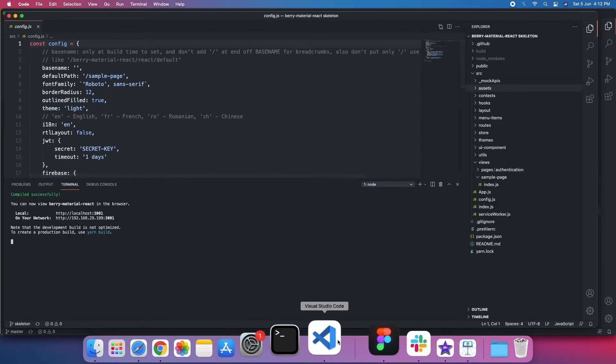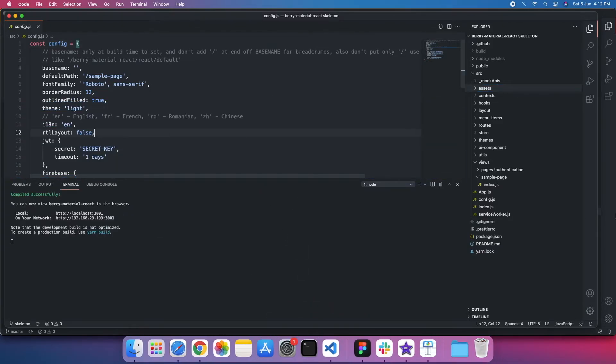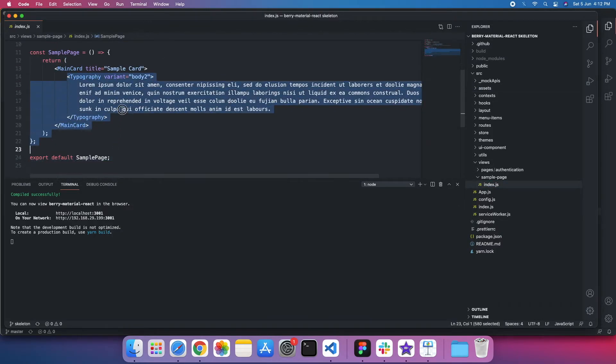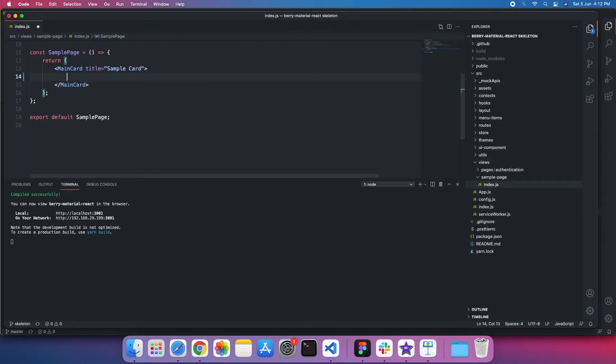We'll first remove the typography because we don't need it. I just save it.